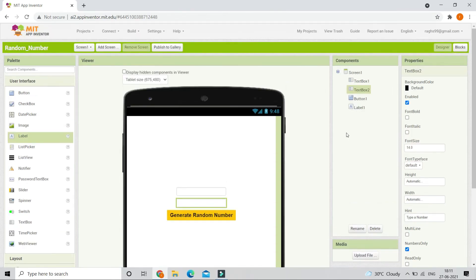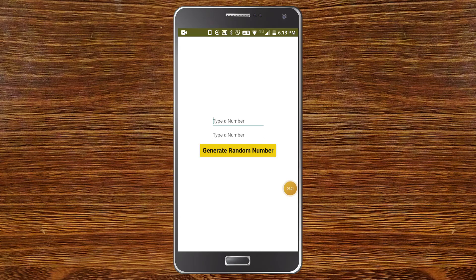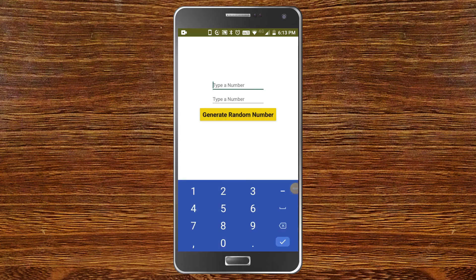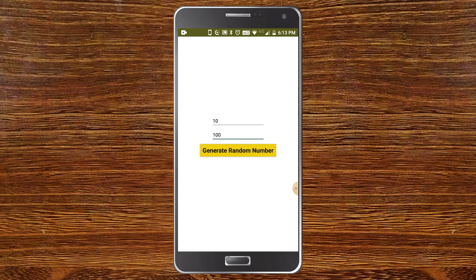Now let's test the app and see if it is working. Here you can see the app. I am going to type 10 in the first field and 100 in the second. Now it will generate a random number between 10 and 100. Let's click on 'Generate Random Number'. You can see that the random number is 86. If I click again, the random number keeps changing because it's random — any number between 10 and 100.